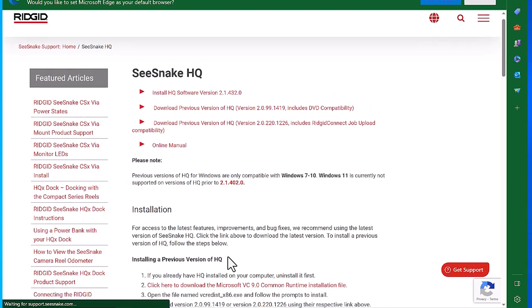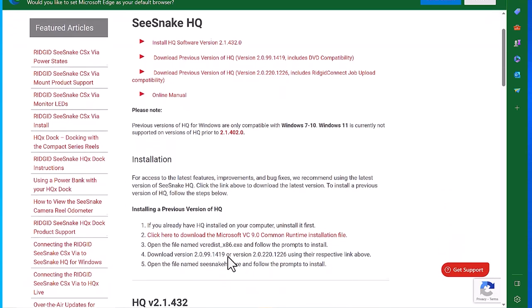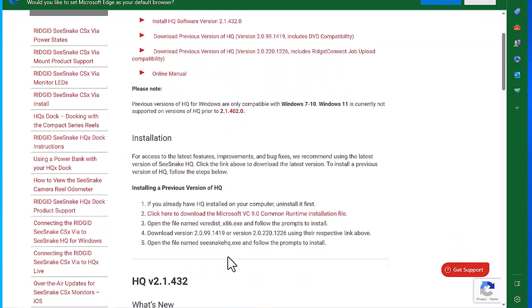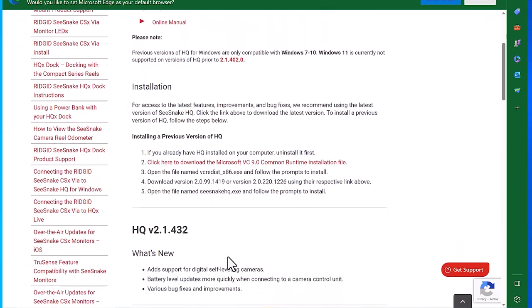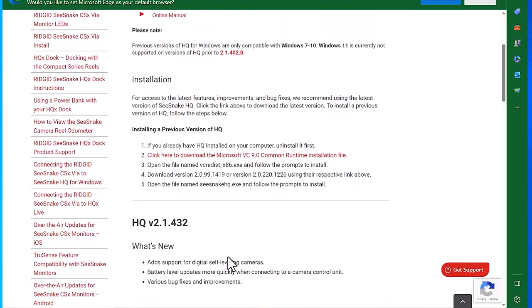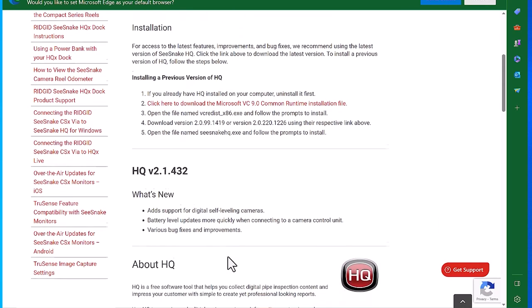If you want more info on HQ or need to download a copy, you can find it on the Seasnake Support website.